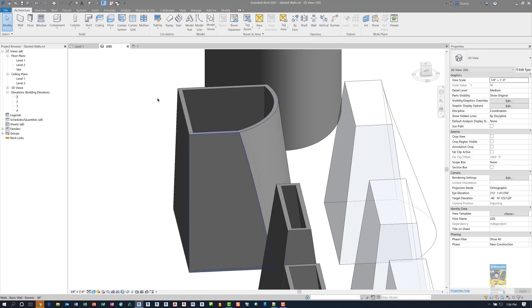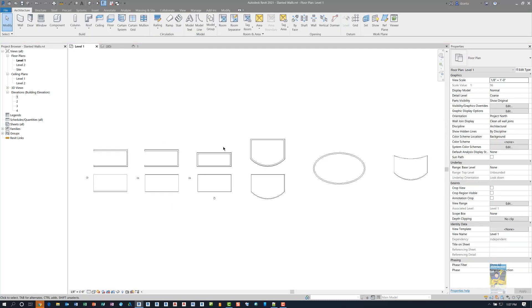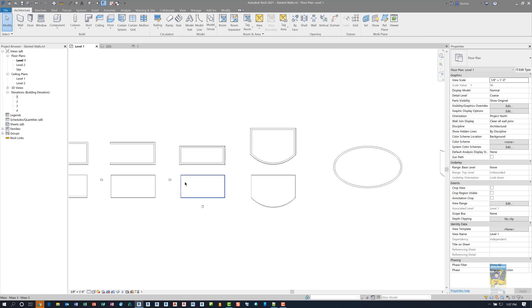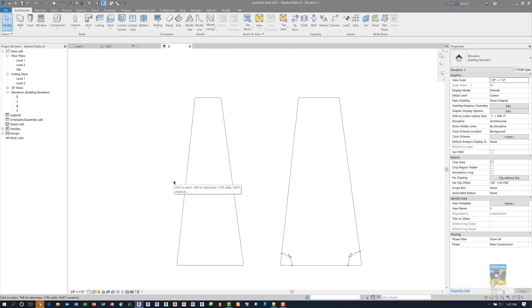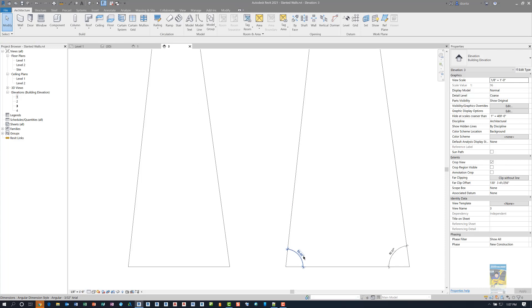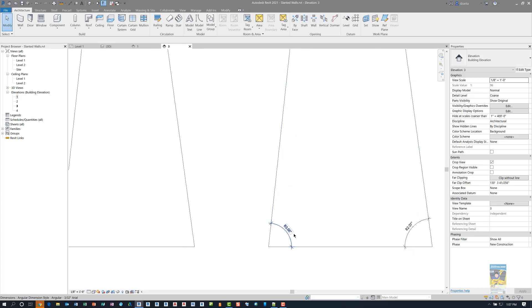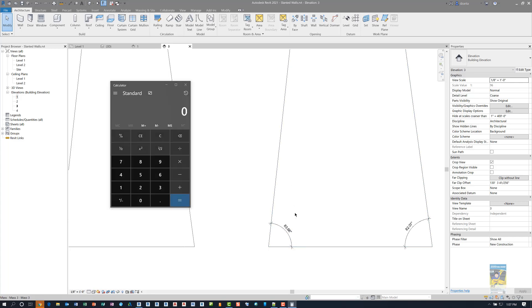So if I were to go to the plan view and take a look at the elevation, this particular elevation, we can see what that slope is, 83.66. So the reality of the slant is going to be 90 degrees minus this value. So if I put in 90 minus 83.66, I get a 6.34.